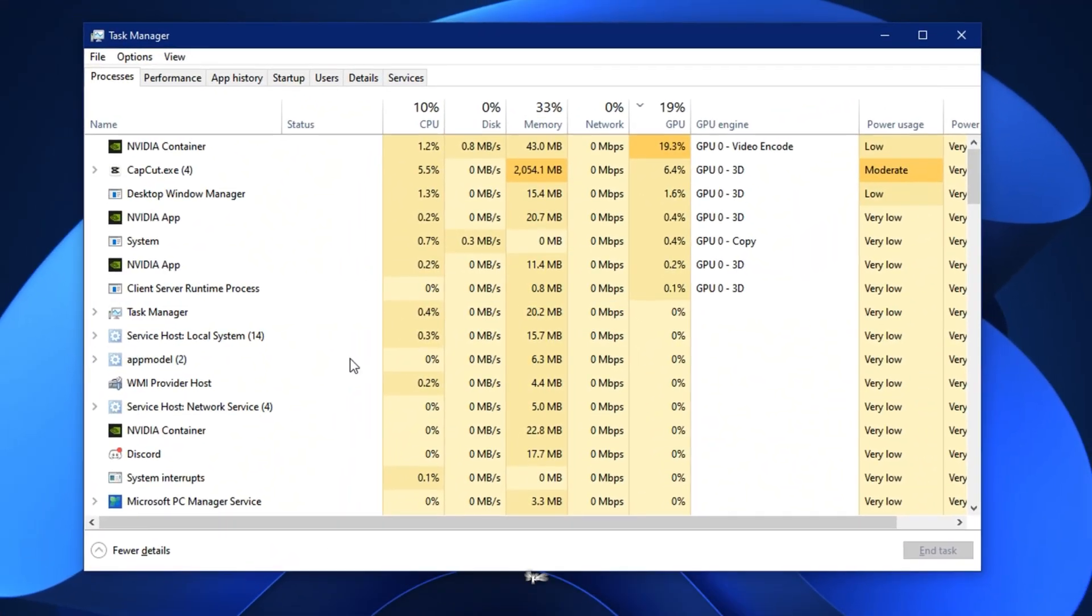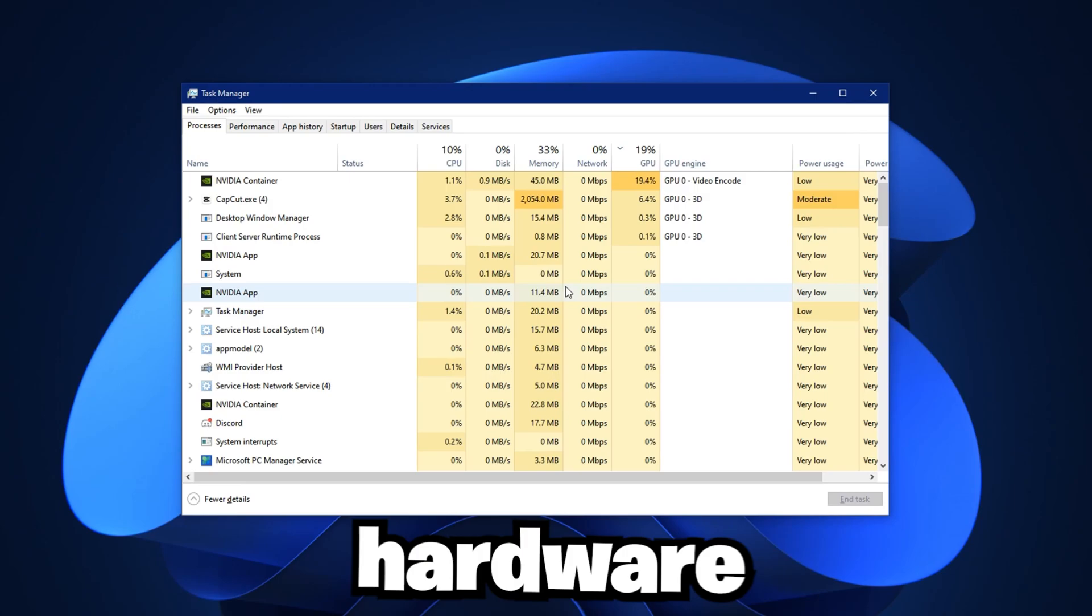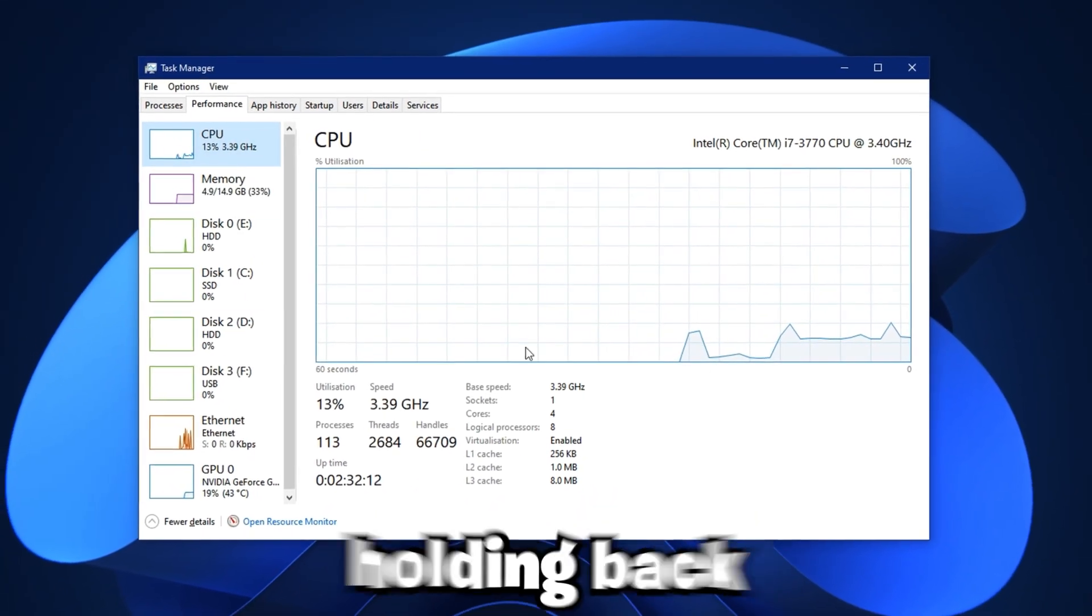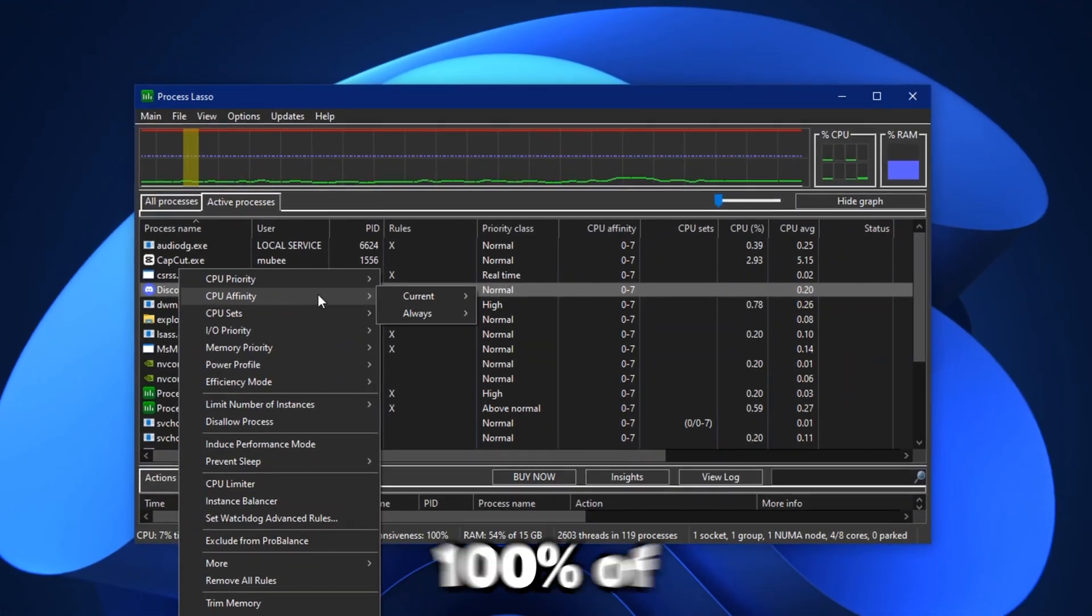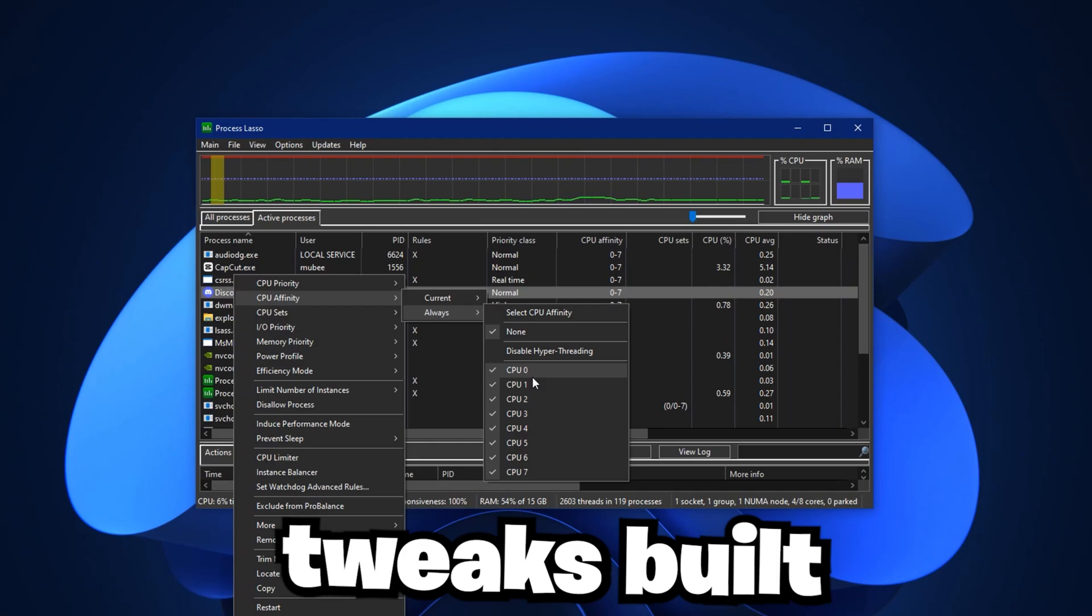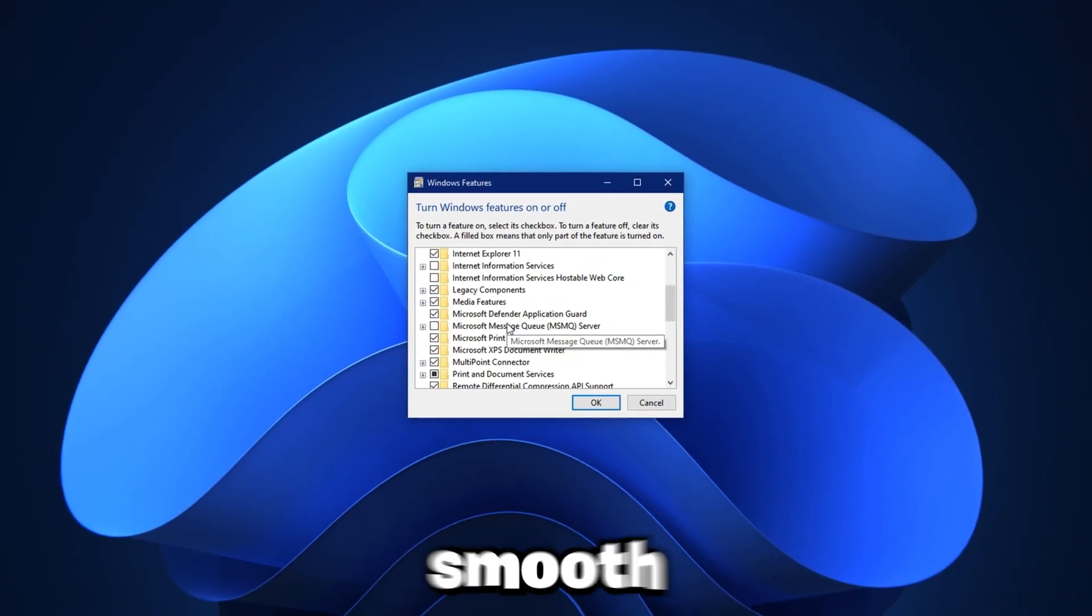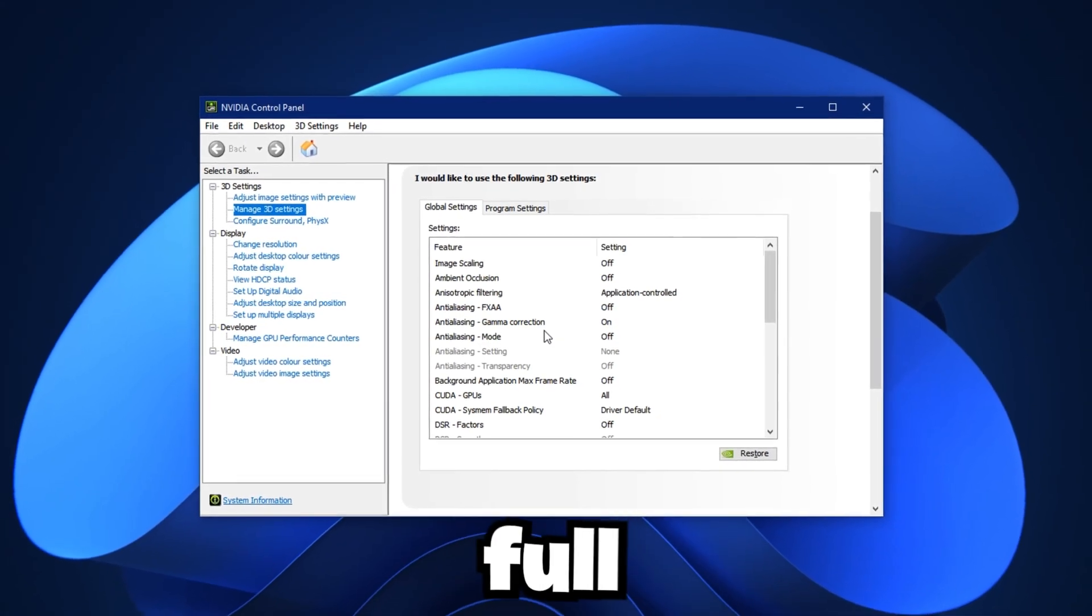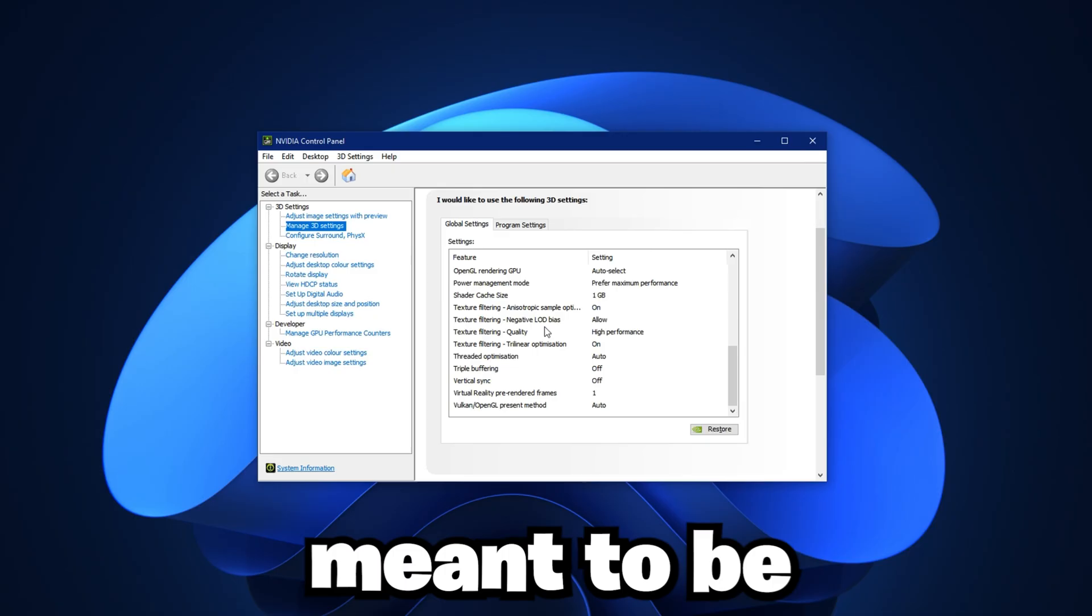If your games are stuttering, FPS is unstable, or your system feels weaker than it should, your hardware might not be the issue. The real problem? Windows is holding back your CPU and GPU. In this guide, we'll unlock 100% of your system's performance using tested, targeted tweaks built for gaming. Whether you're on a low-end PC or chasing ultra-smooth gameplay, these steps will push your hardware to its full potential. Let's turn your machine into the gaming beast it was meant to be.